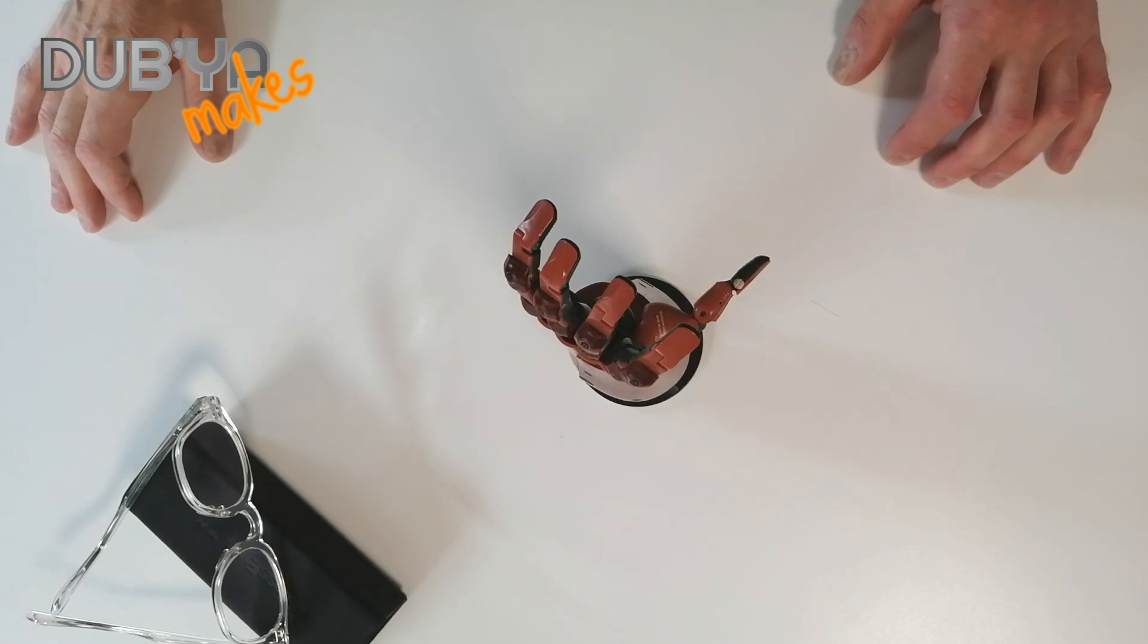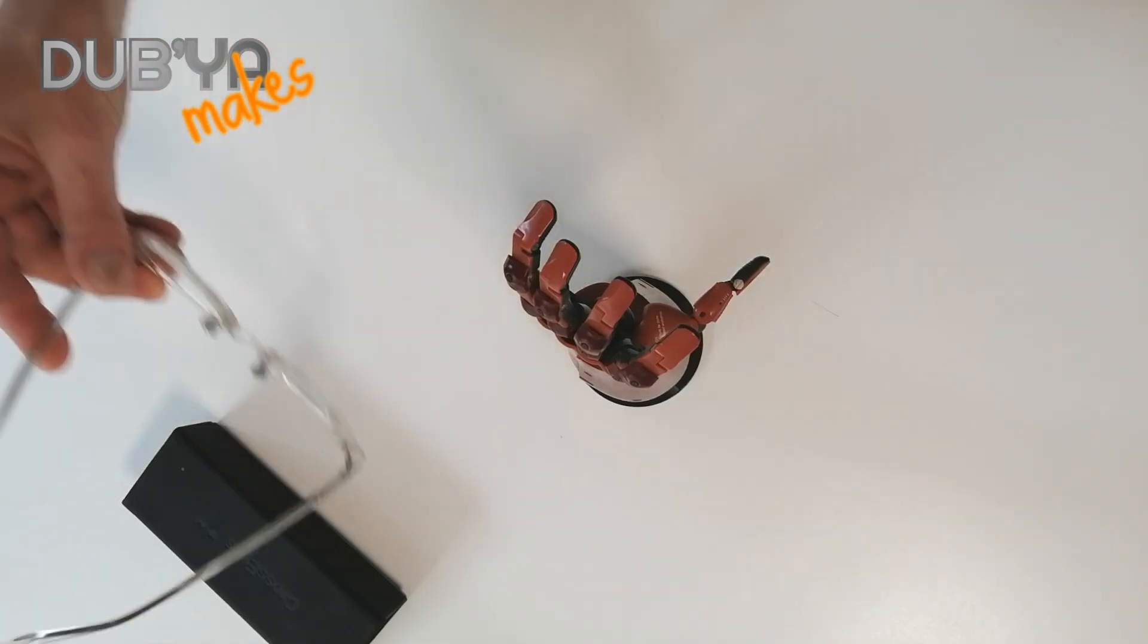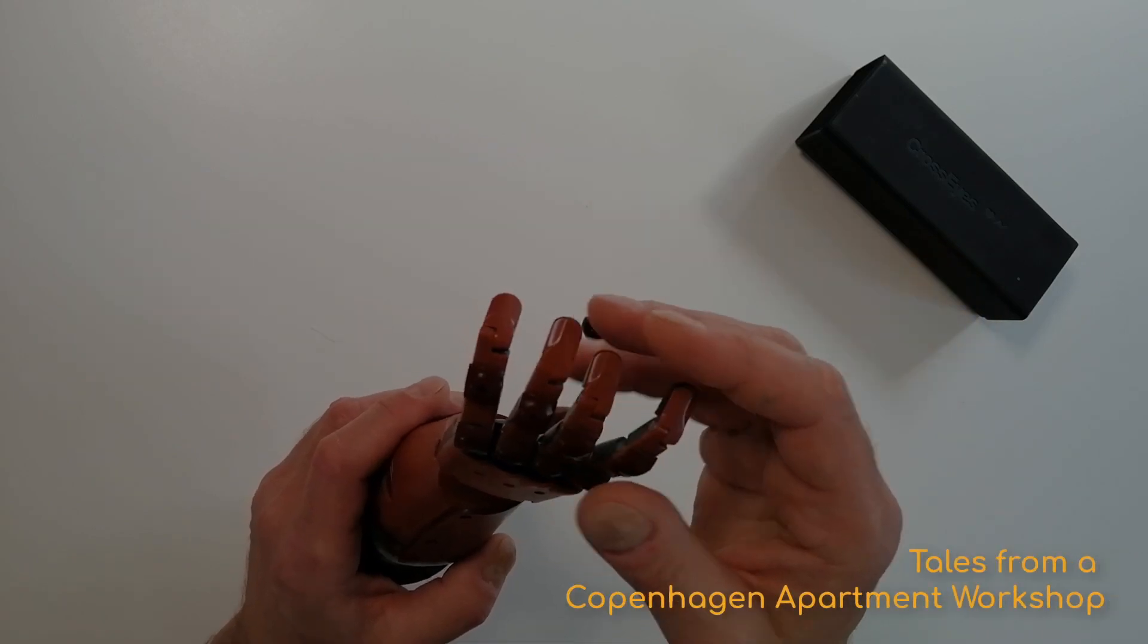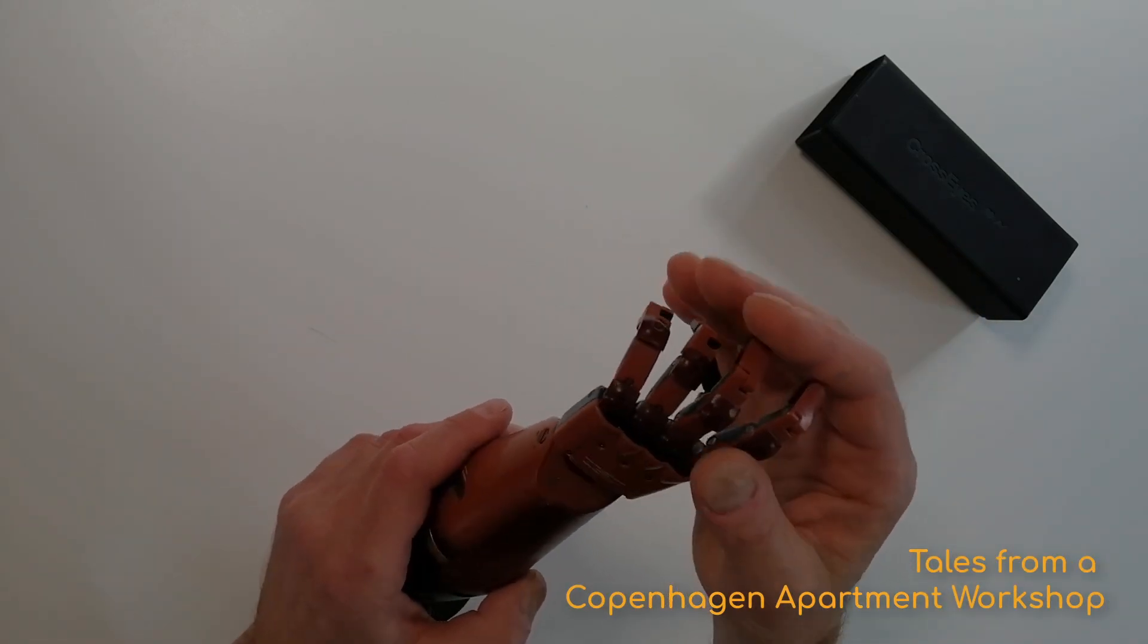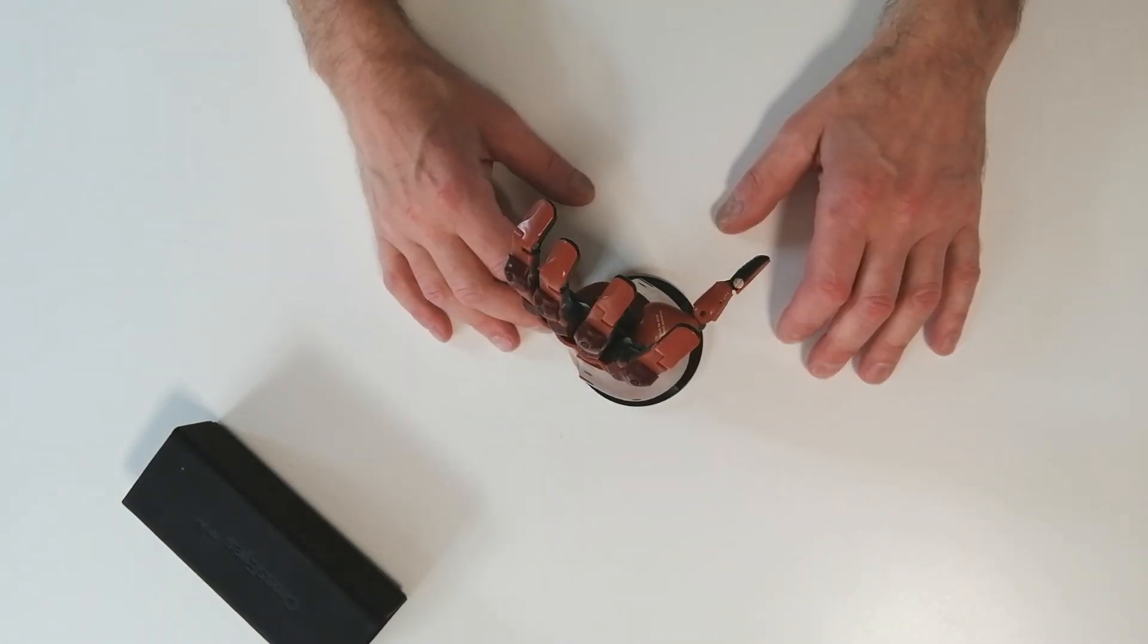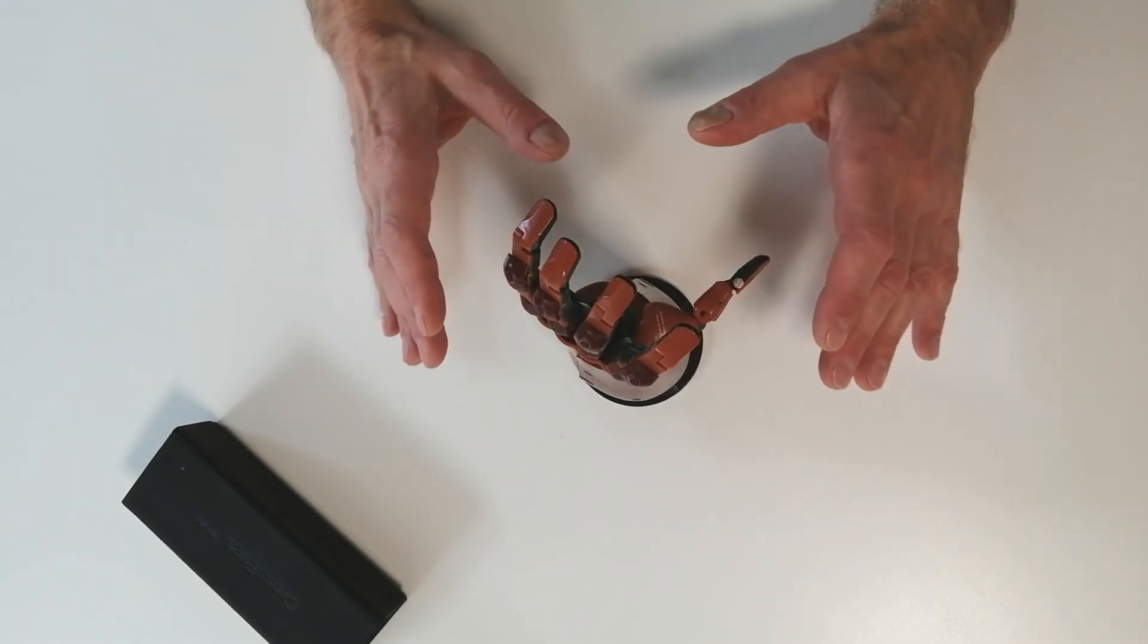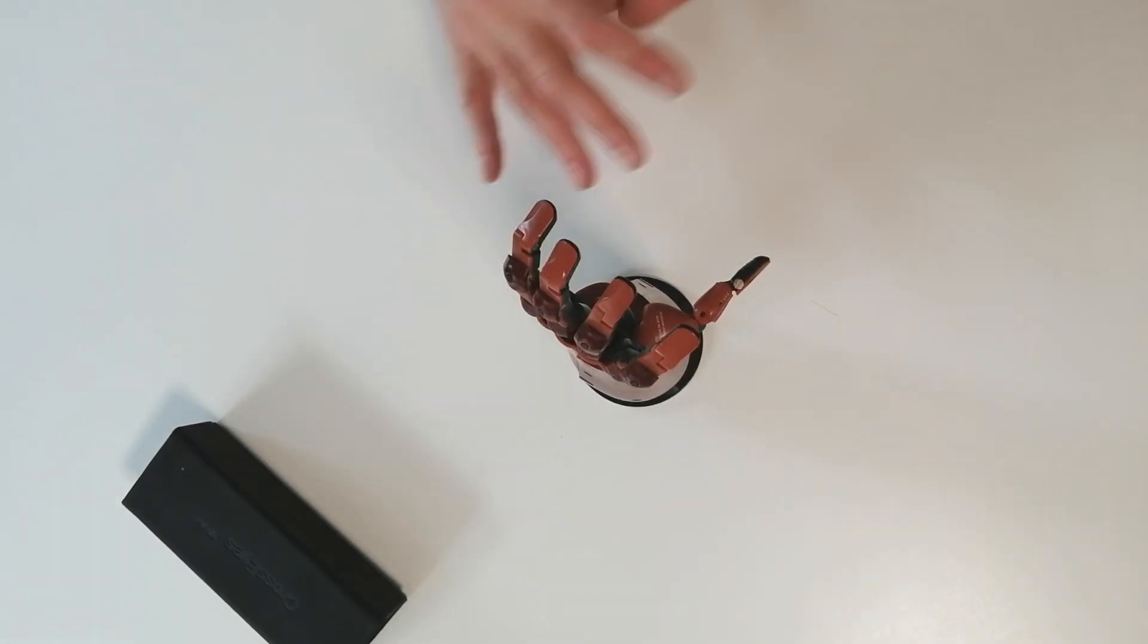Check, check, check. We got sound, we got camera. Hey there, welcome to my channel. I just wanted to do a quick show-and-tell here. I am aware that this is not making per se, but it's awesome and I wanted to share with you guys.